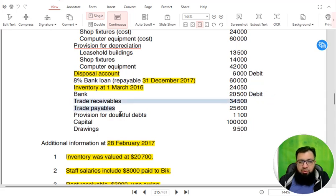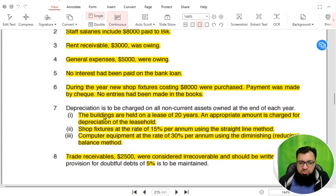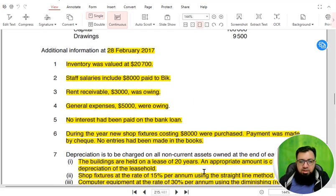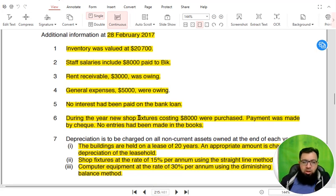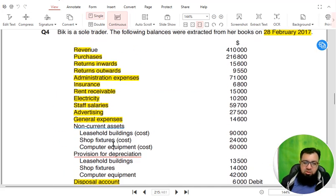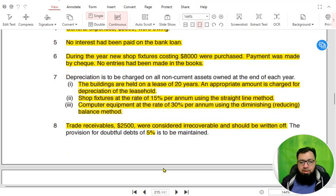Trade receivables are our credit customers. Trade payables are our credit suppliers. Then we have provision for doubtful debt, capital, and drawings. These adjustments are given as additional information. We have already used all of these adjustments once while preparing the income statement. In the last lesson we studied a technique known as double tick. All of these adjustments — the additional information — need to be used not once but twice. When we use it a first time we tick it, and when using it the second time we tick it again.